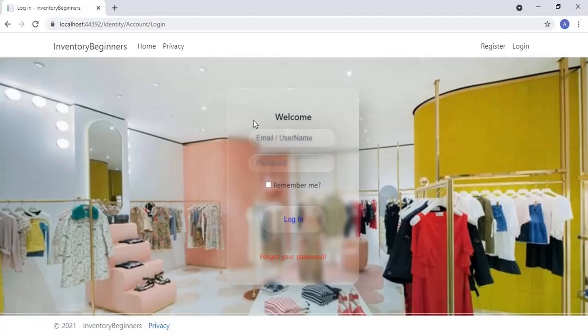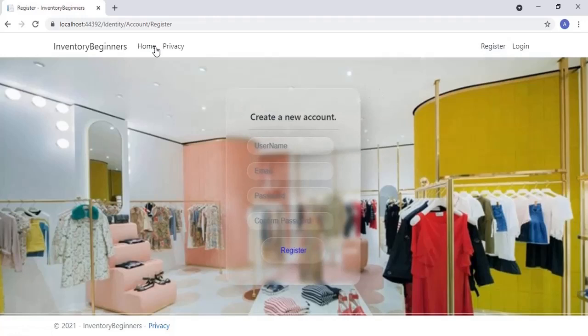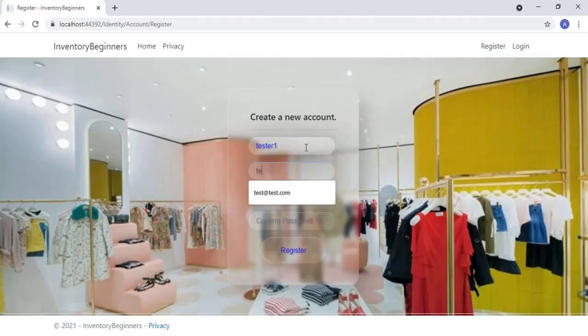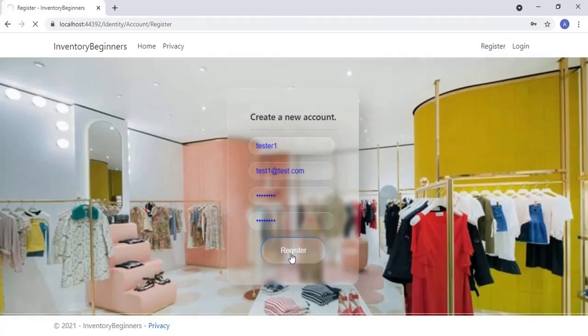Now let's click the register link. This is the registration screen. Let's register a new user to test the application. Enter tester1 as username and tester1 at gmail.com as email address and enter a password — I used 123 at test. Then click the register button. The registration is successful and the user is logged into the application.